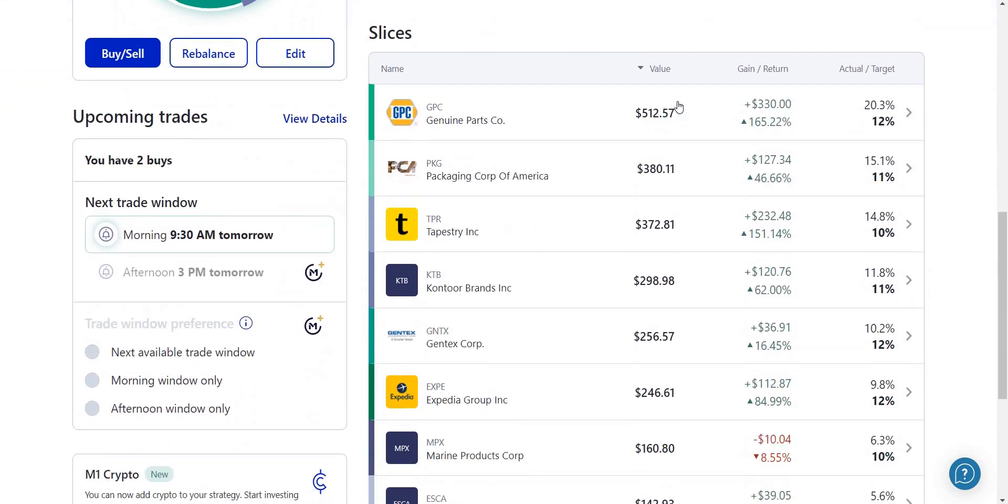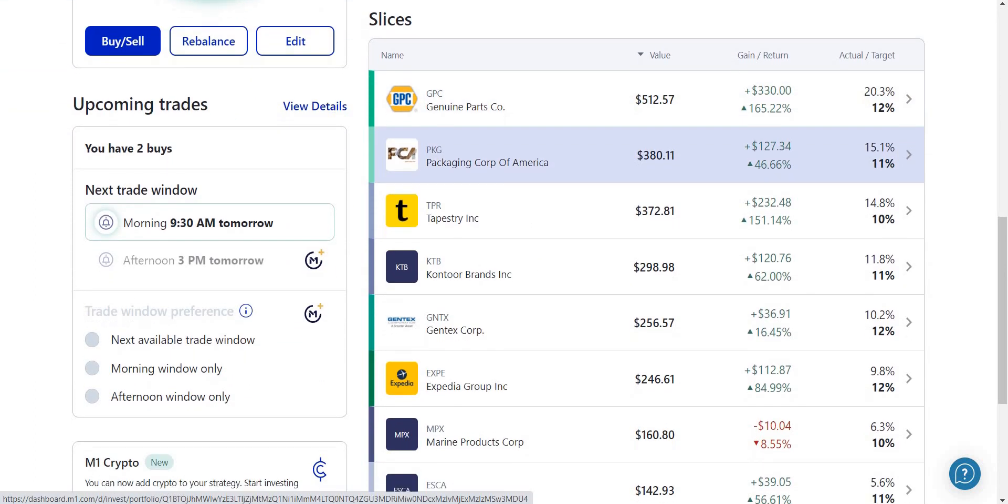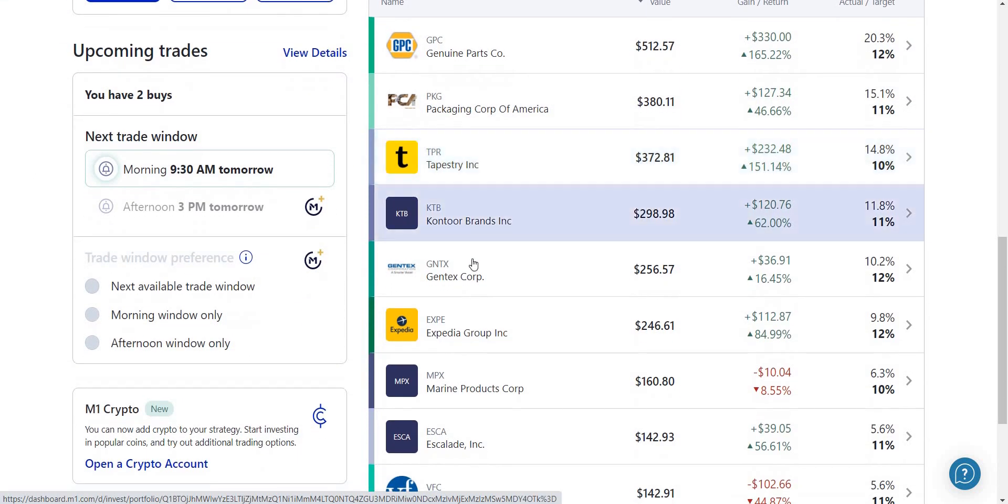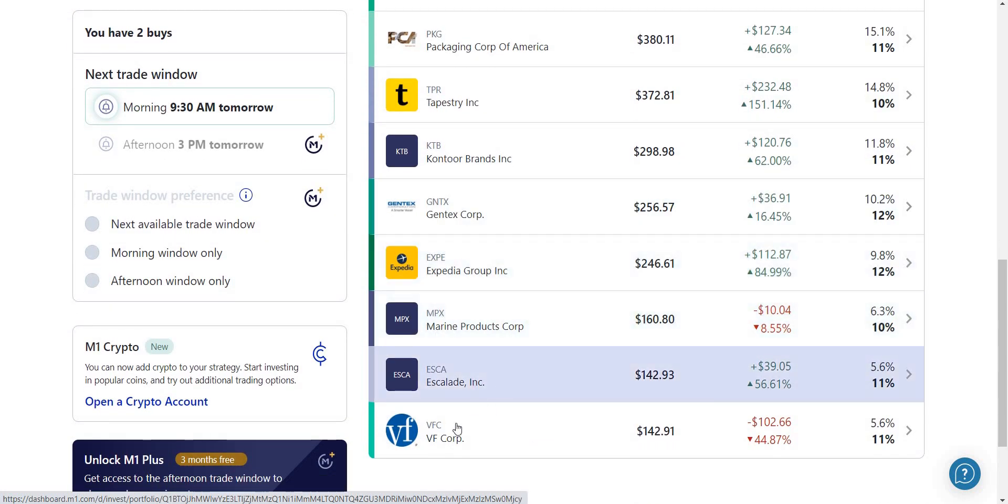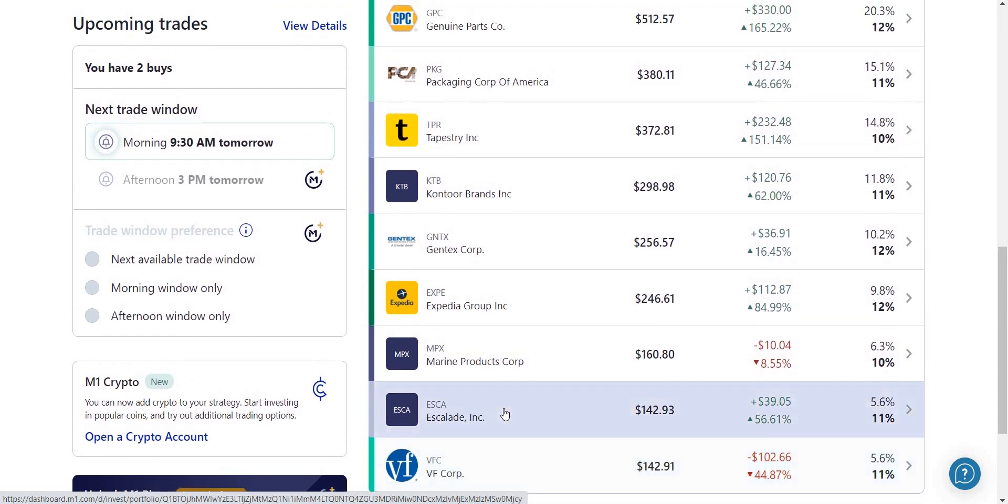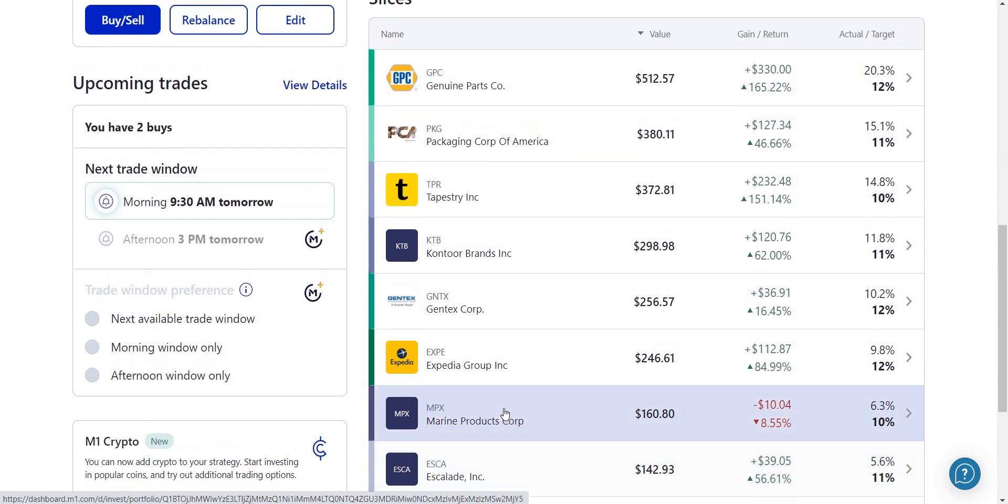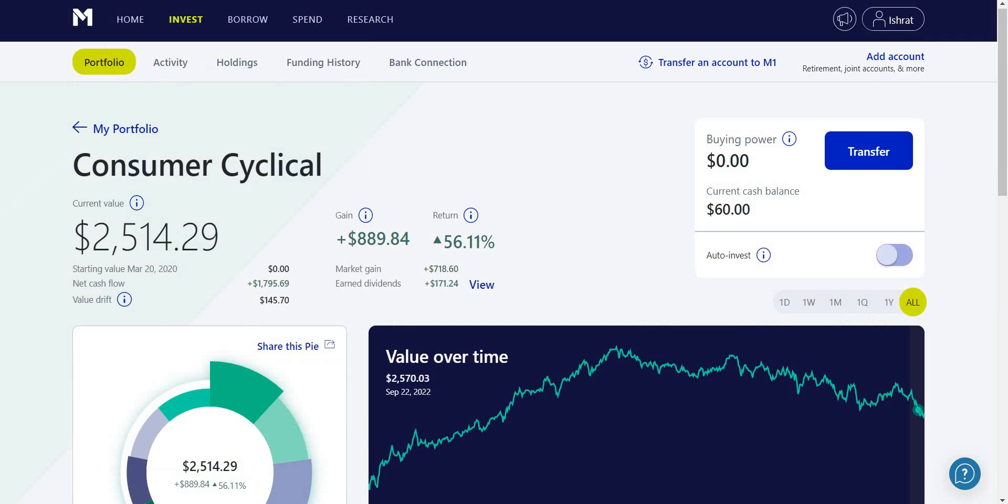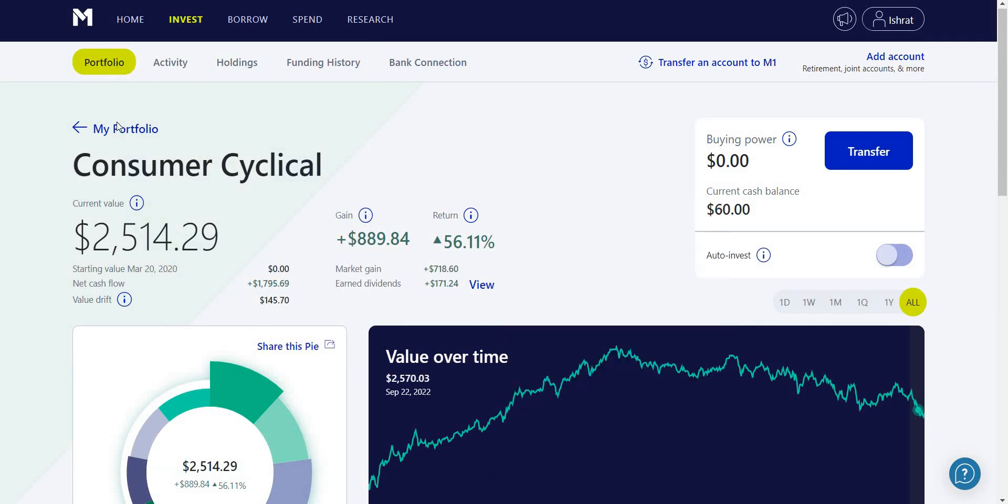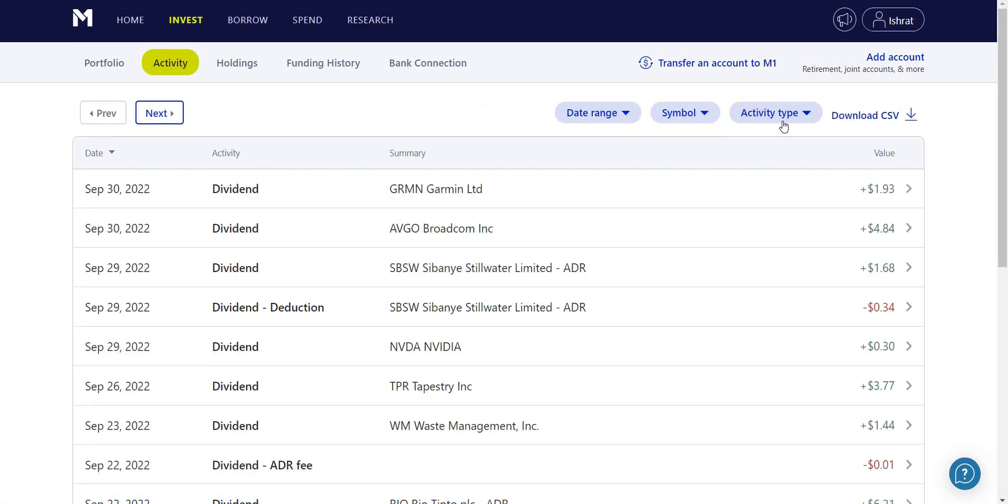My consumer cyclical sector I have GPC, PKG, Tapestry, Kontoor Brands, Gentex, Expedia, Marine Products, Escalade, and VFC. Check these out - you can pause the video and take a look if these companies are right for you or not. Now I'm going to take you back to my portfolio and show you my activities.